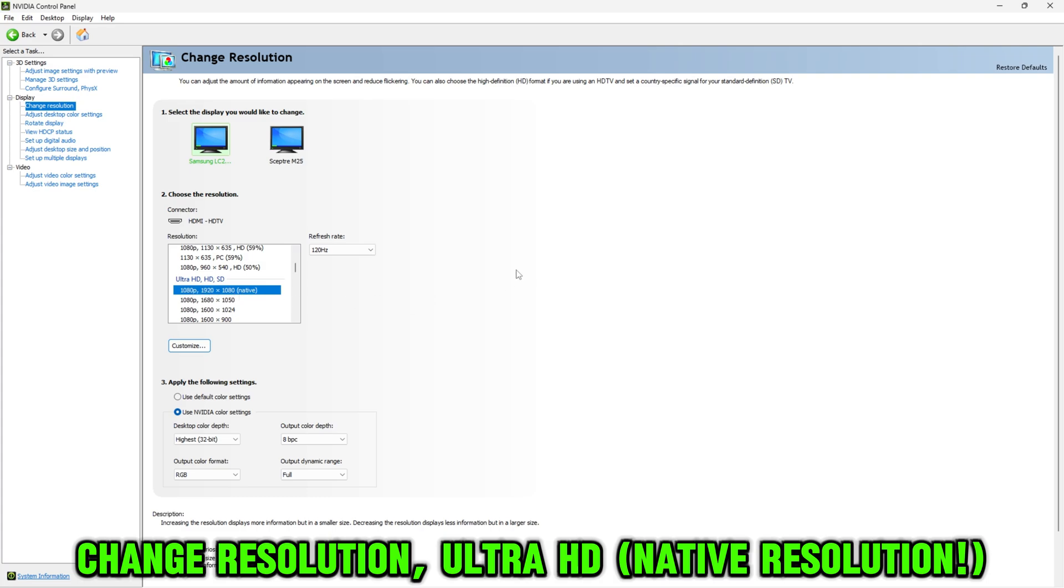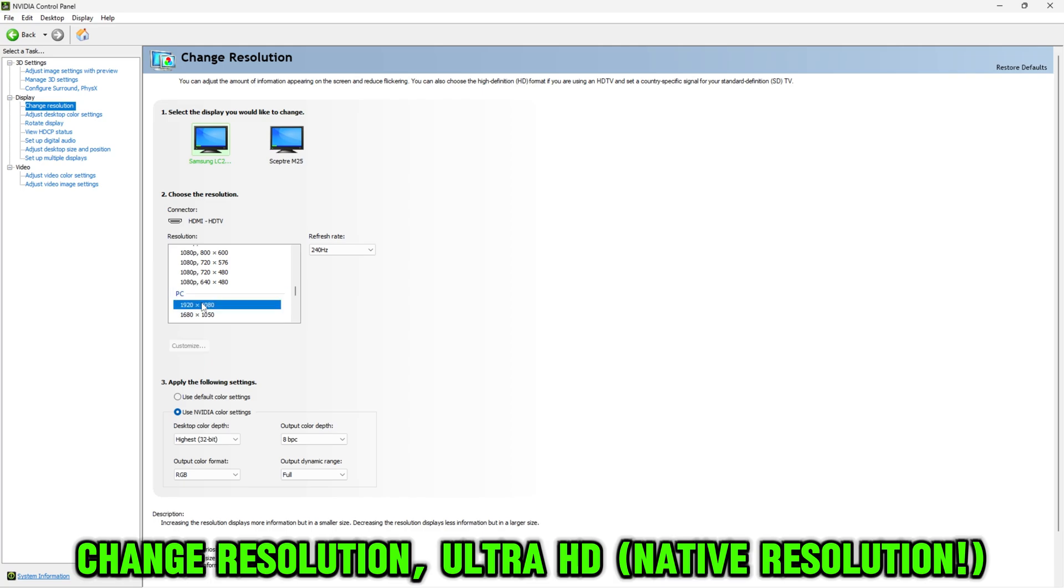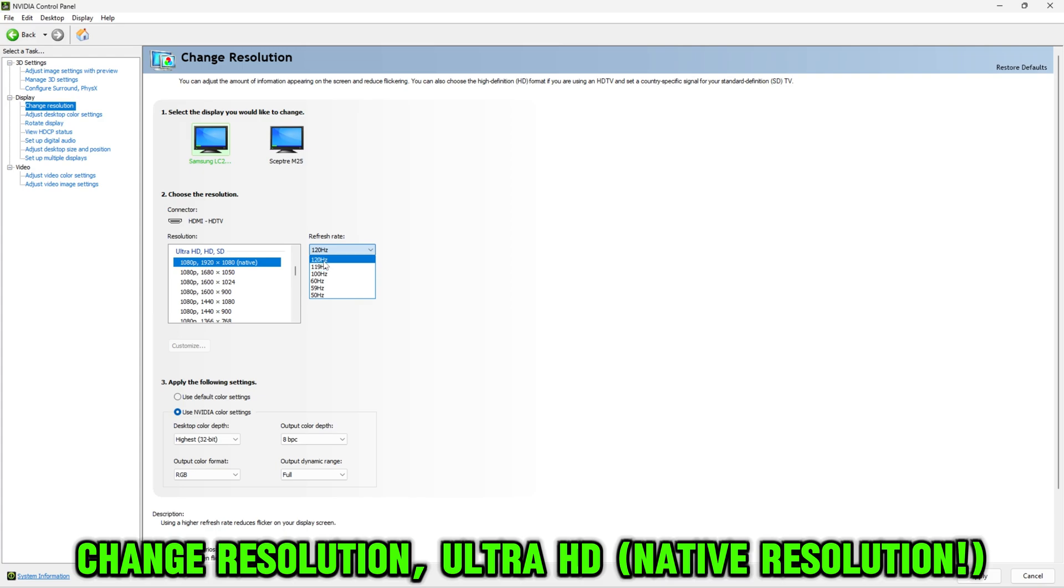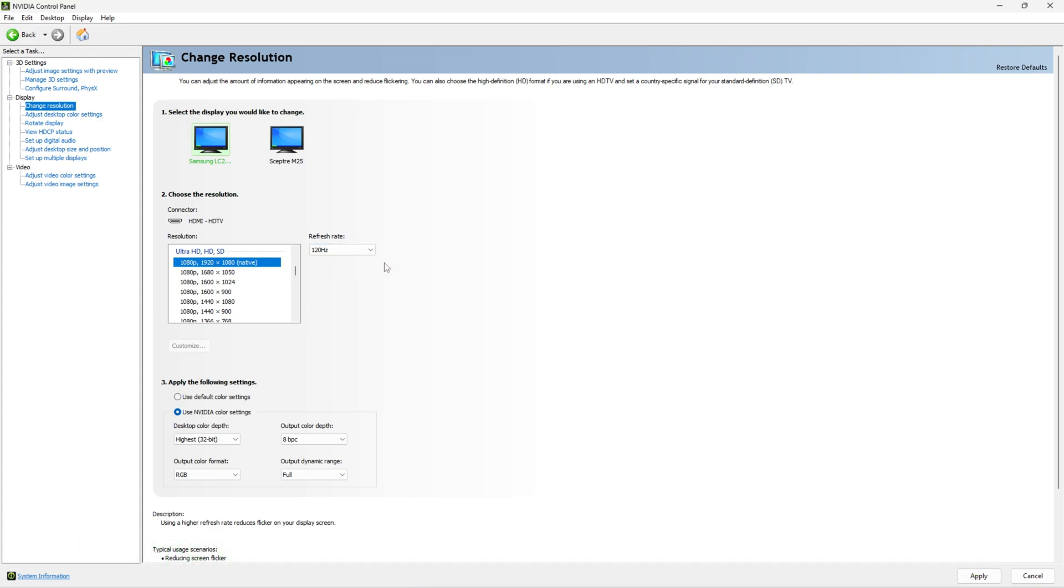For whatever reason, YouTube only likes the Ultra HD version of your native resolution. What is probably selected is the PC version of your resolution, but that will cause screen tearing. This is what fixed my issue. Make sure to select your highest refresh rate on the right side.